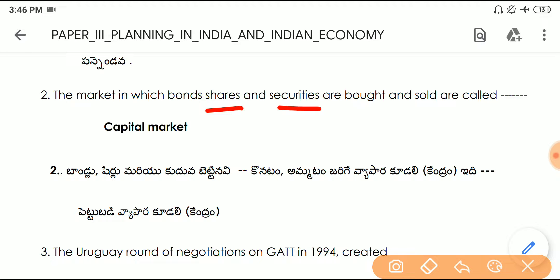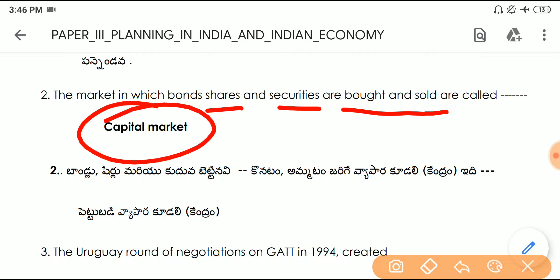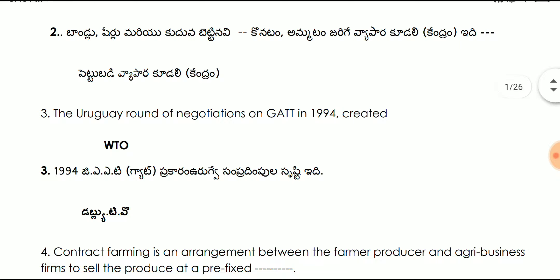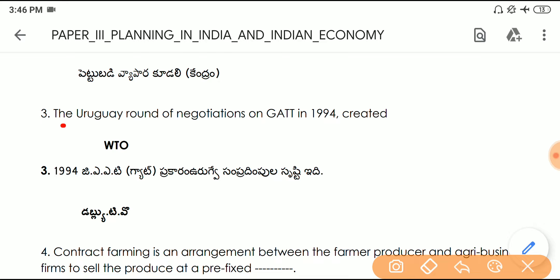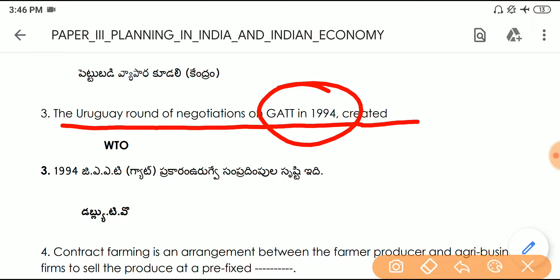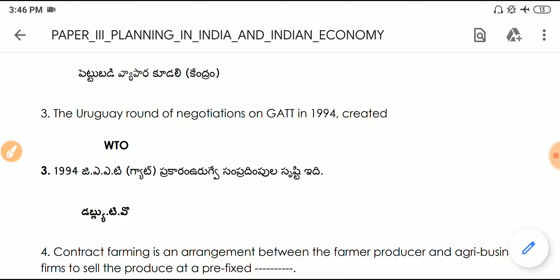Question number two: the market in which bonds, shares and securities are bought and sold is called the capital market. Question number three: the Uruguay Round of negotiations of GATT in 1994 — till 1994 it was GATT and later it was renamed as the World Trade Organization, or WTO.